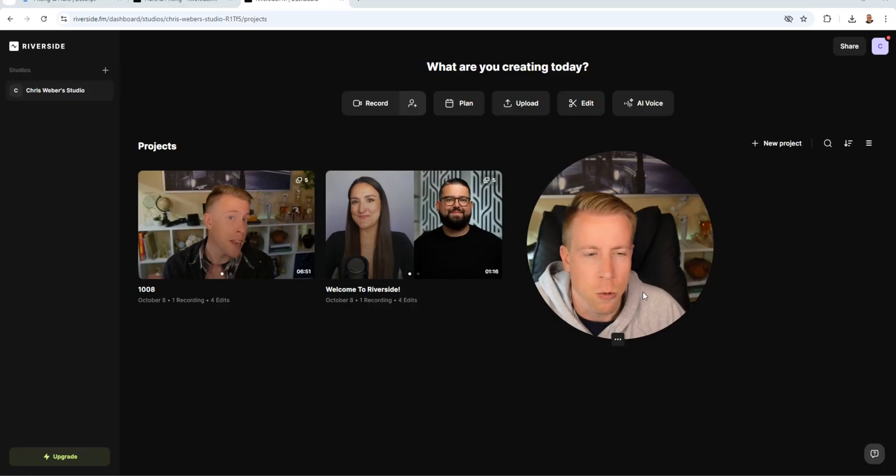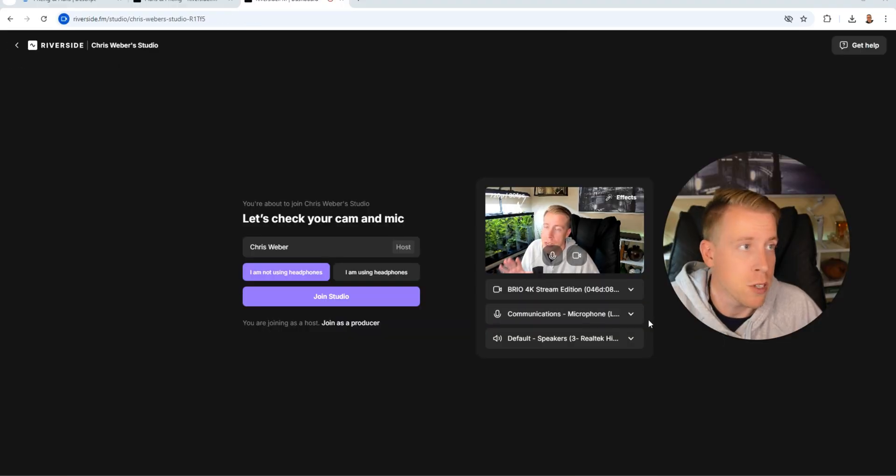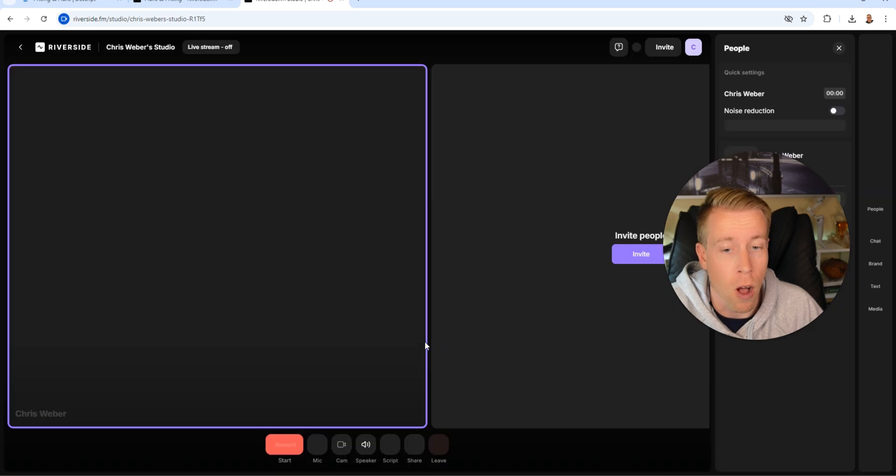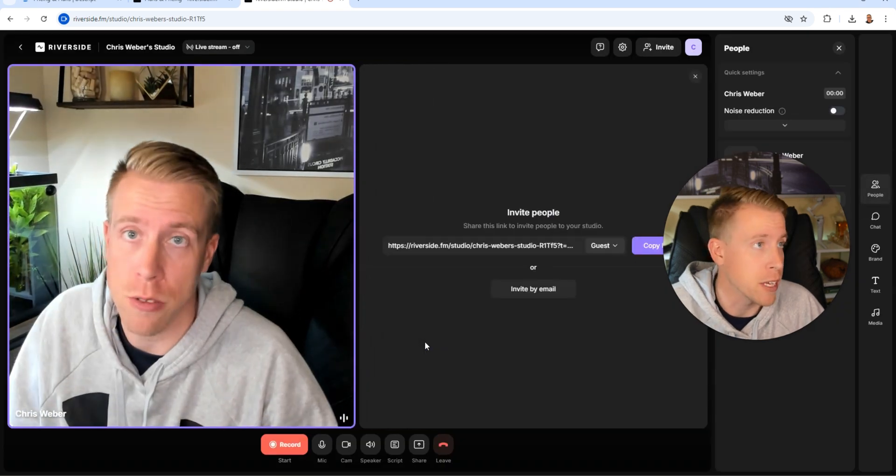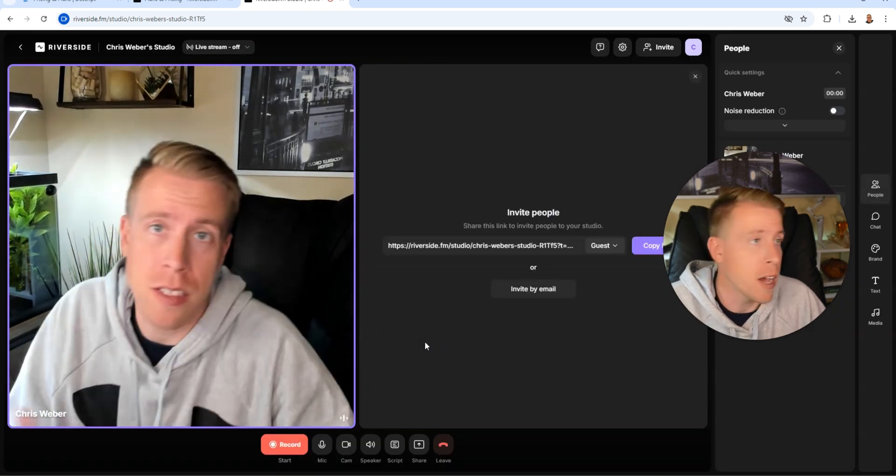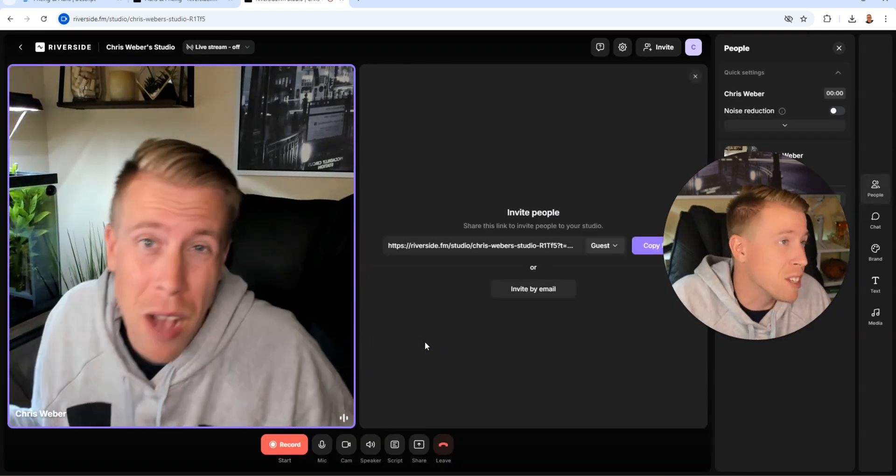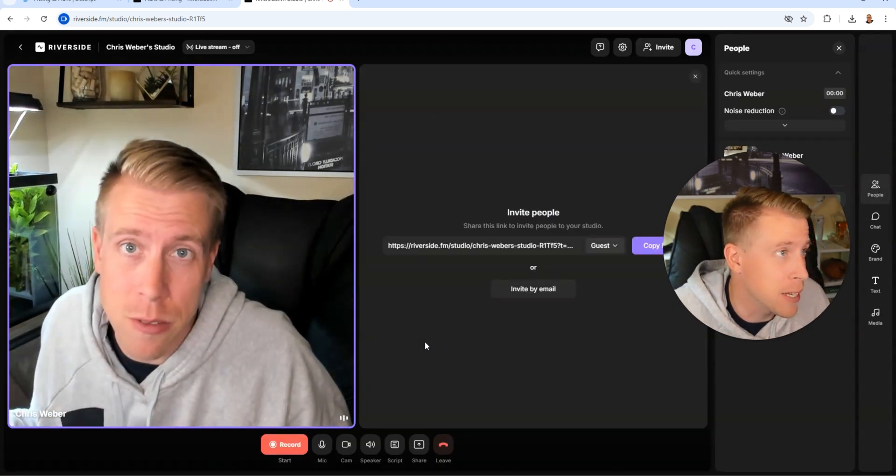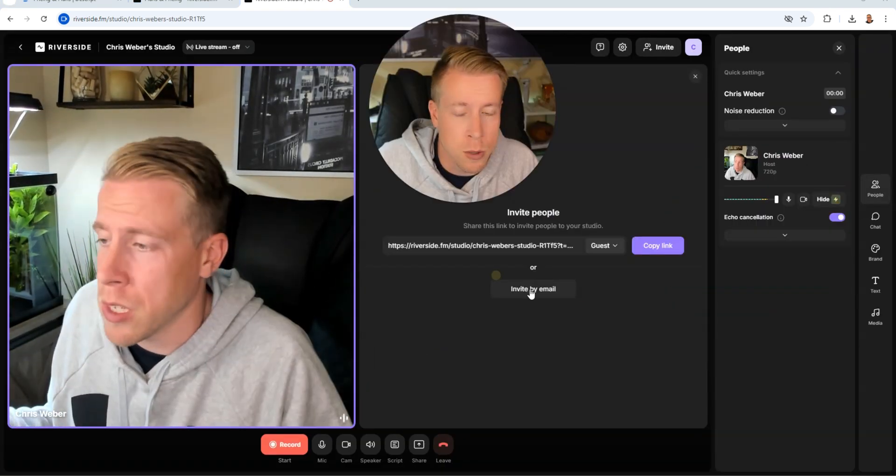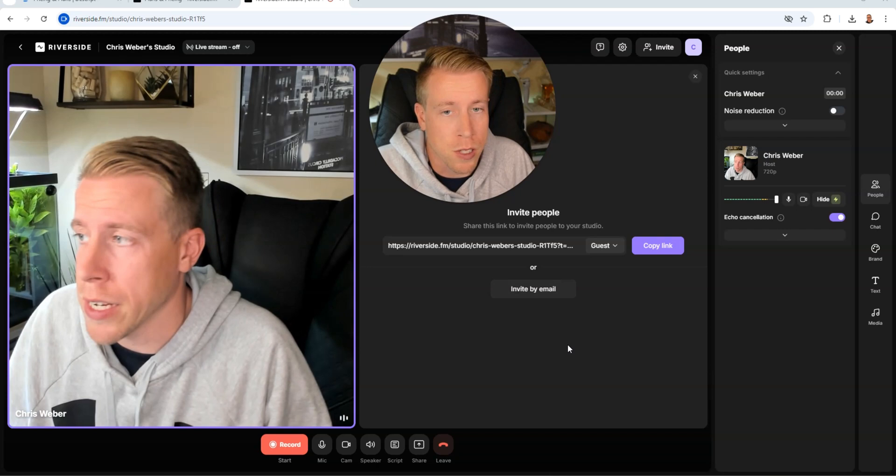Then we have Riverside. So Riverside is kind of different. So Riverside is known for recording high quality interview videos. And a lot of times these are used in podcasting videos. This is what the dashboard looks like.